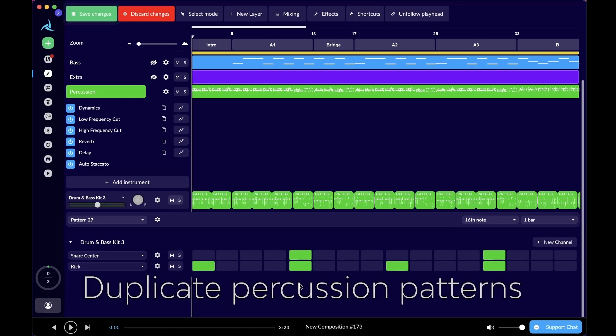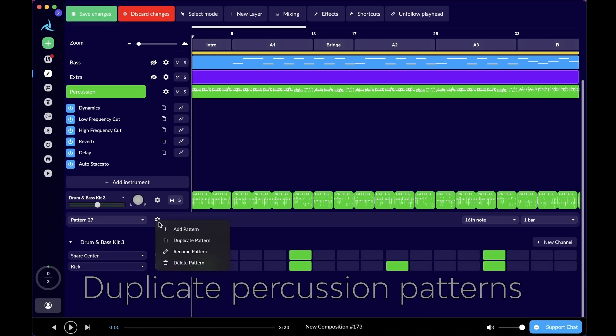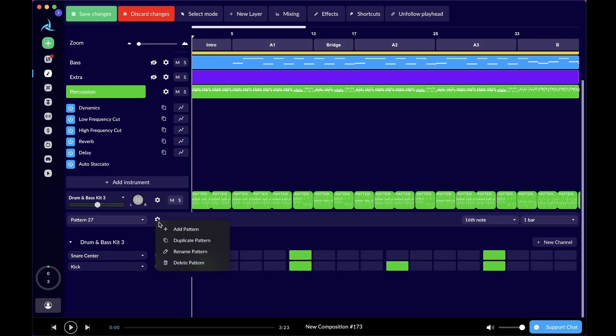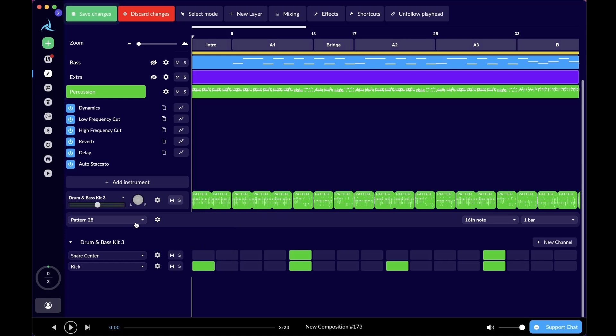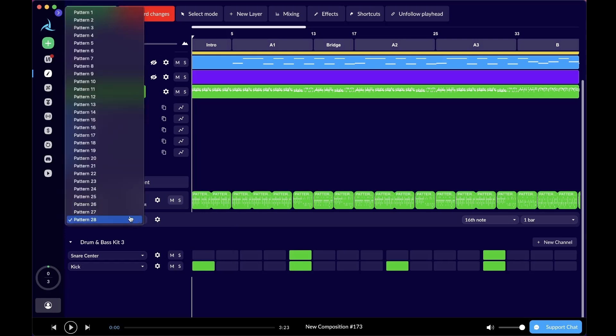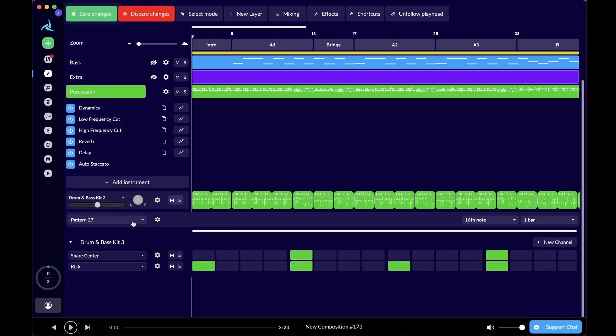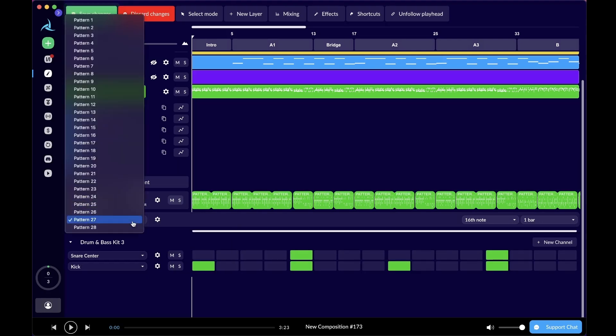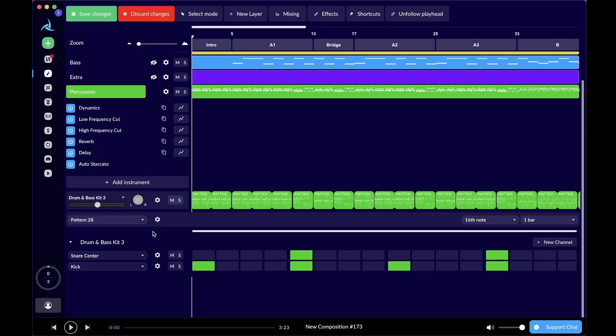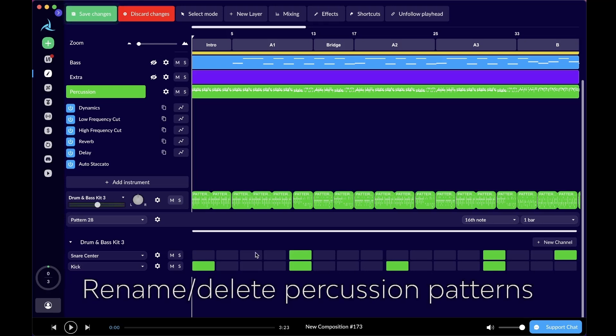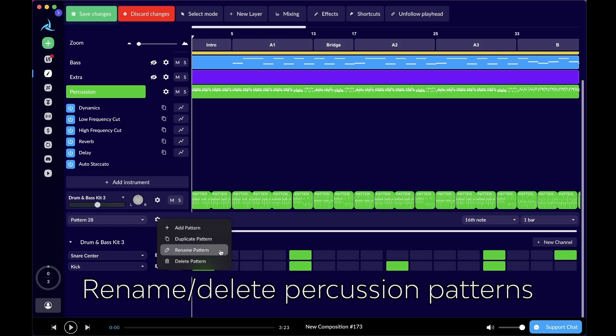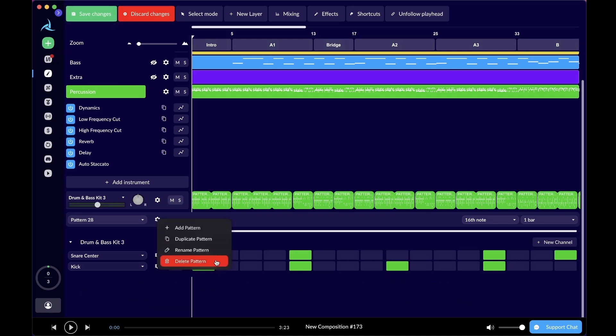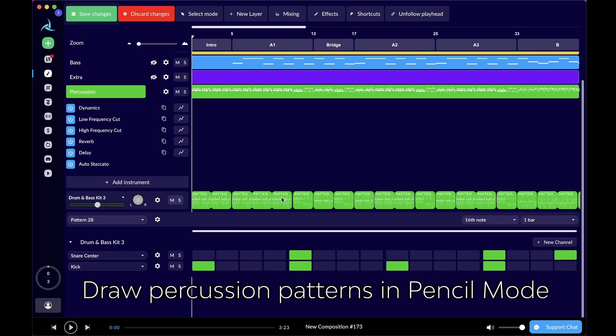Right here, I want to make a four on the floor pattern with the snare on the second and fourth beat. Let's say you already created the pattern and want to make some kind of variation. You can use this duplicate pattern option and just duplicate. We have pattern 27 doing the four on the floor. We also have pattern 28 that we just duplicated from pattern 27 doing the same four on the floor, except we can add a variation like a random note on the snare center. You can also rename the pattern or delete it.